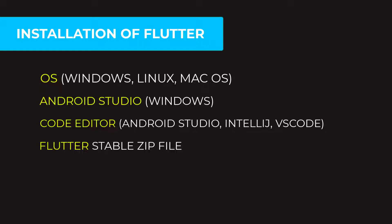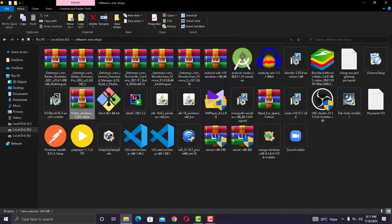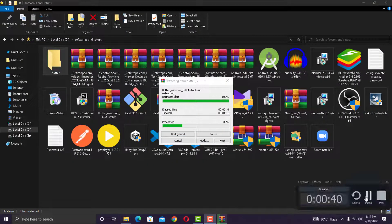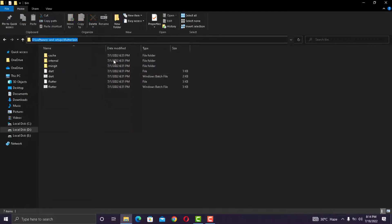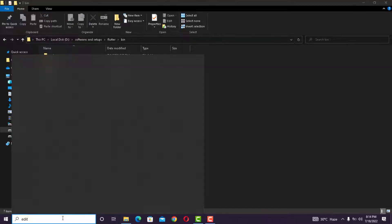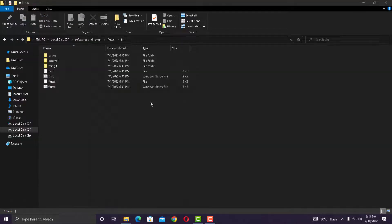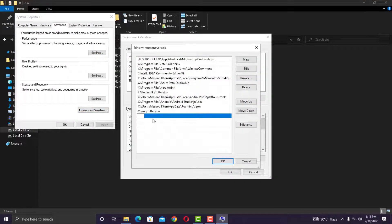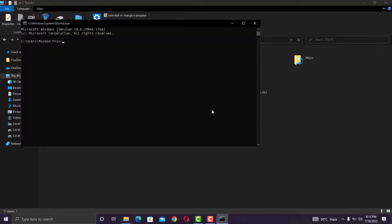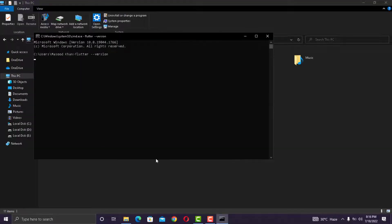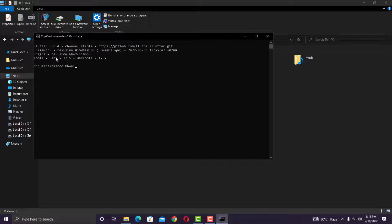For that, you can go to the official documentation and just install Flutter's stable version for your operating system. Extract it and just copy the path of bin directory and add it in your system variables. And now you can access Flutter and create new applications.